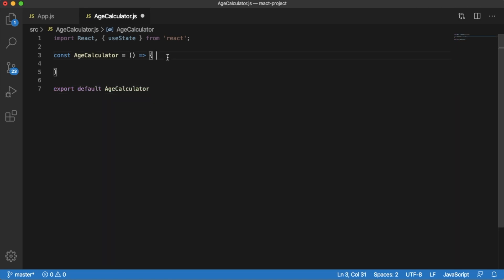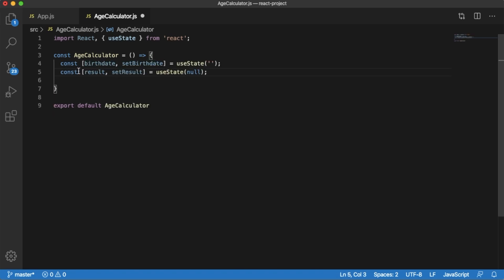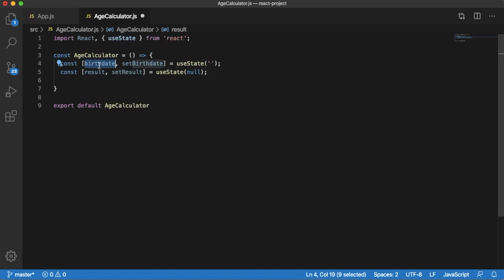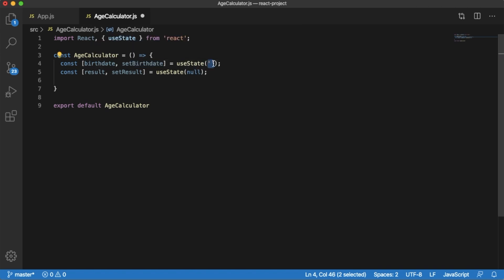Within this functional component, let's define some states. We have defined two states: birthday and result. The birthday state will store the user's selected birthday, with a setter function to manage it, initialized to an empty string. Similarly, the result state will store the result of the age calculation — for example, 25 years, 10 days, 5 hours — and setResult is the function to manage that state.